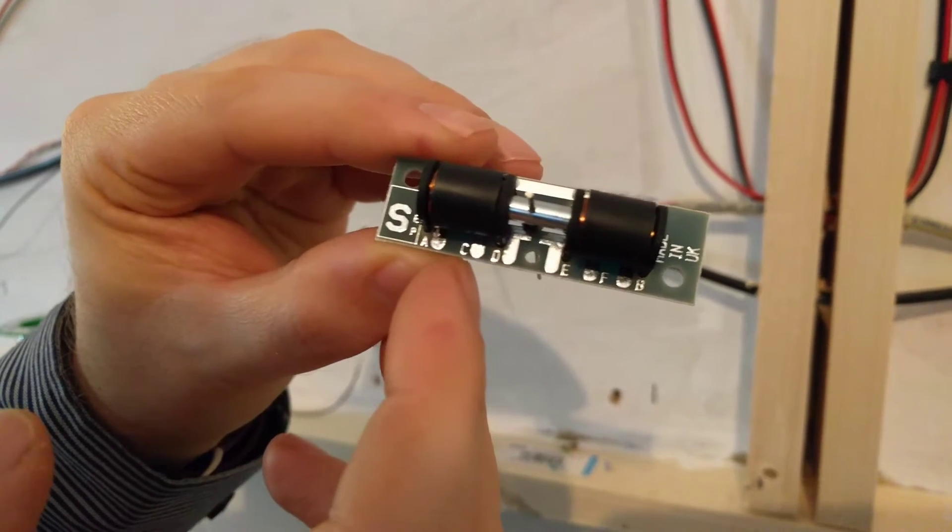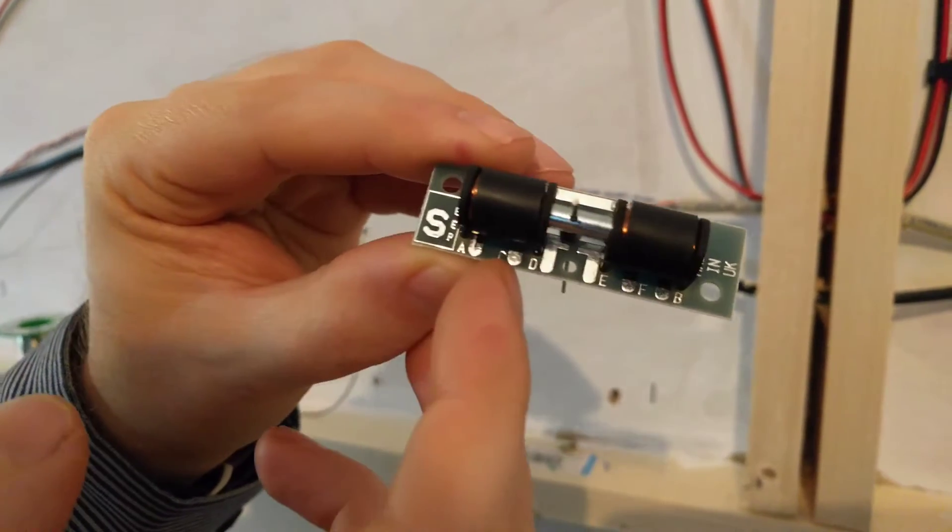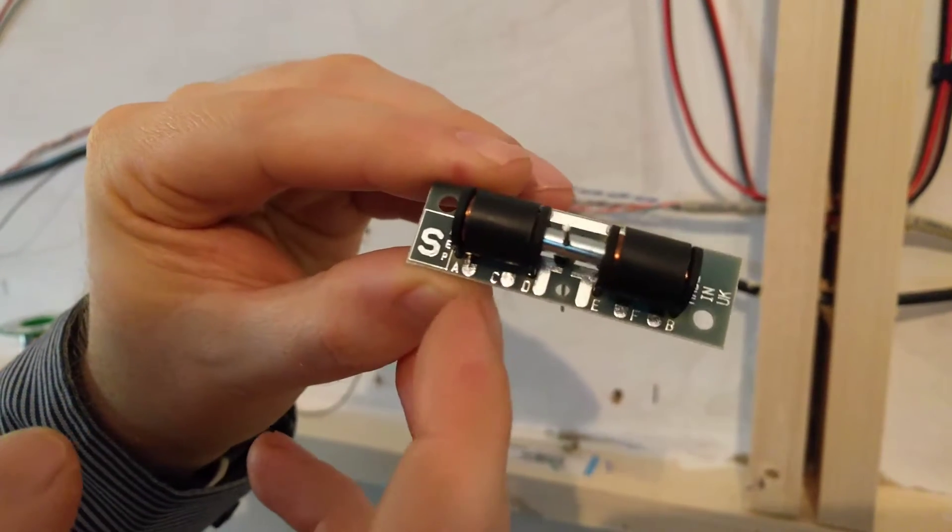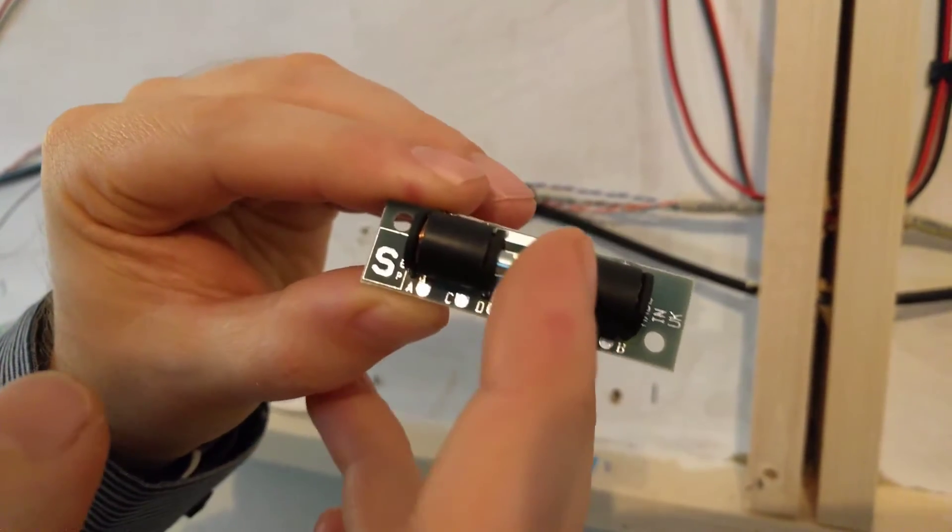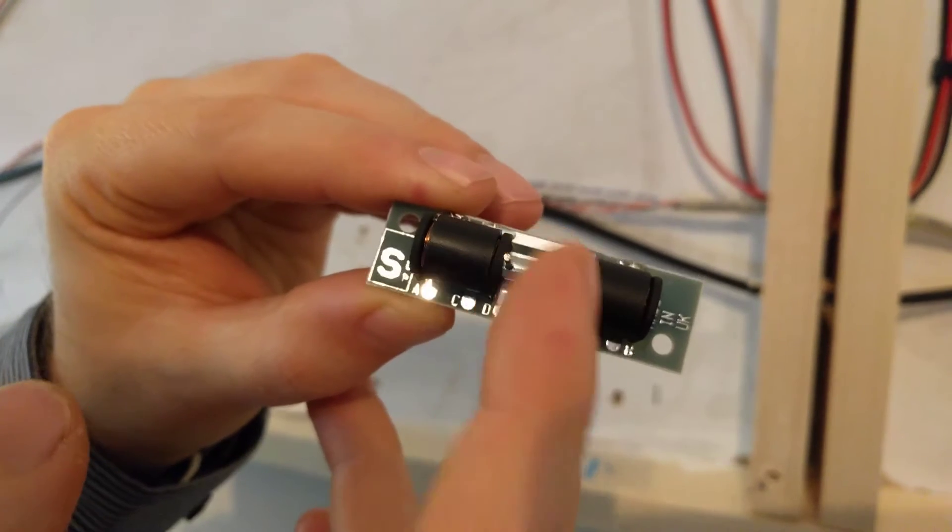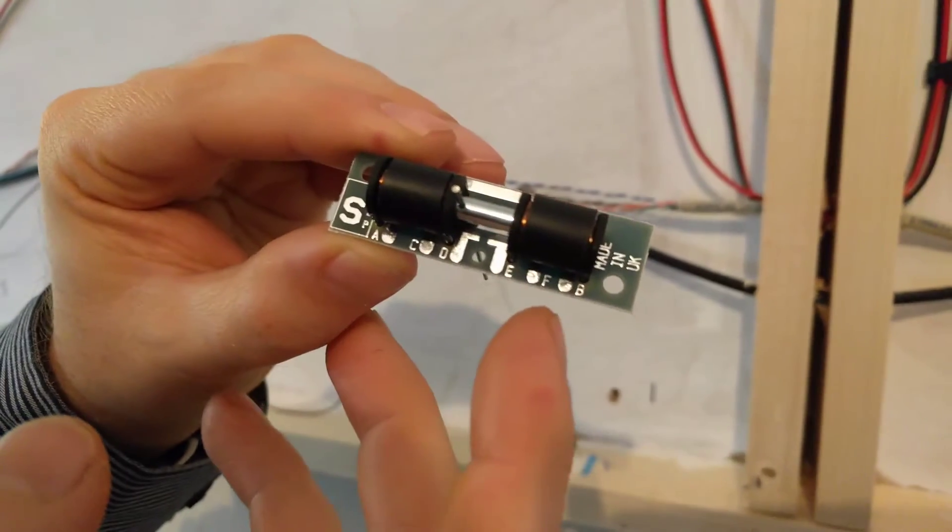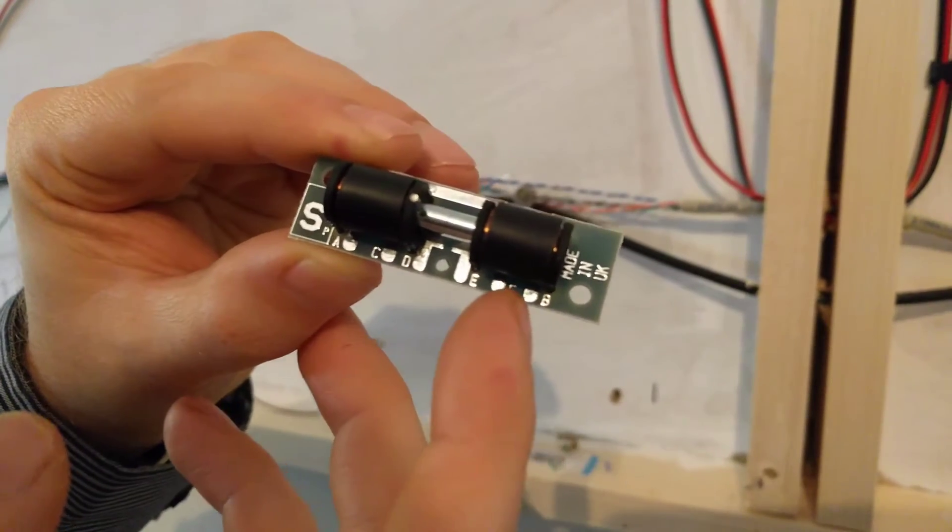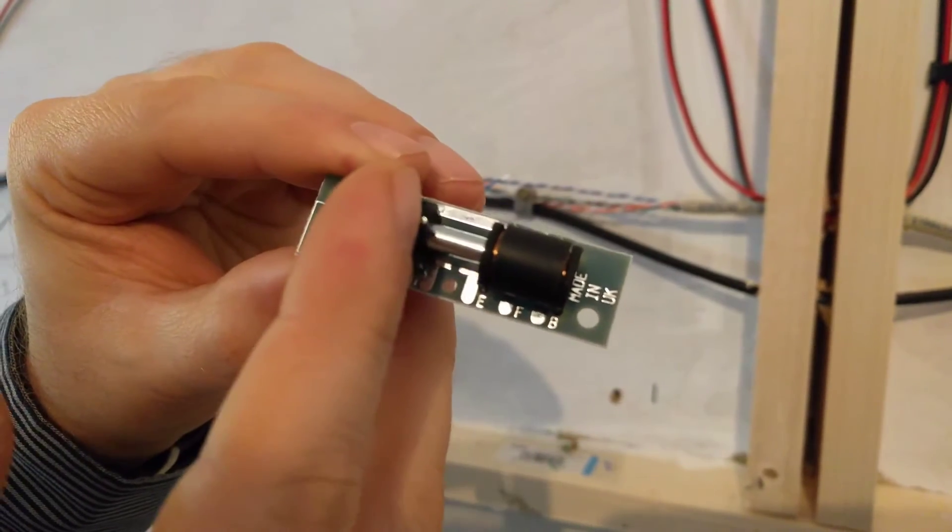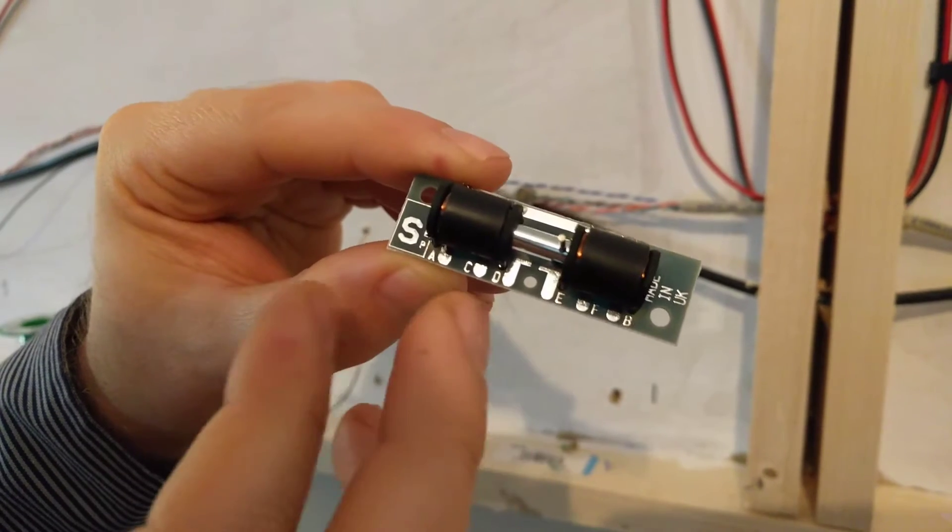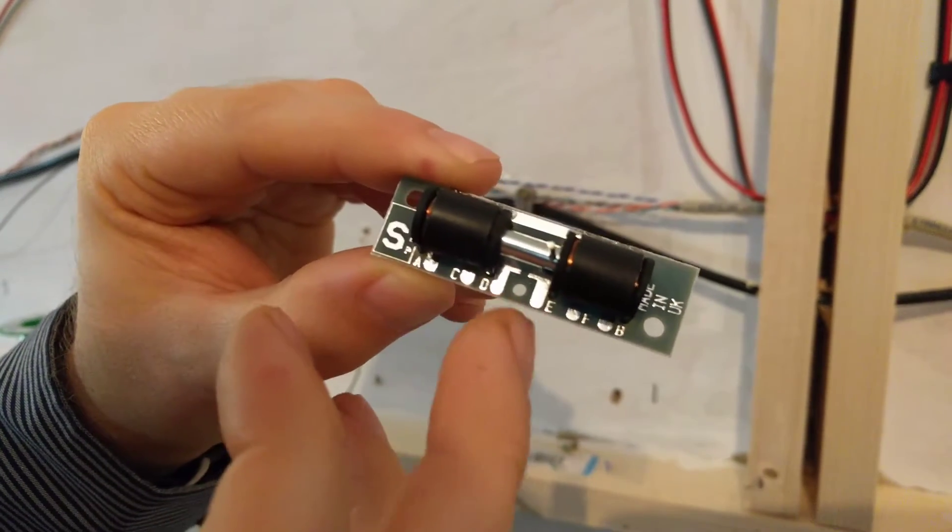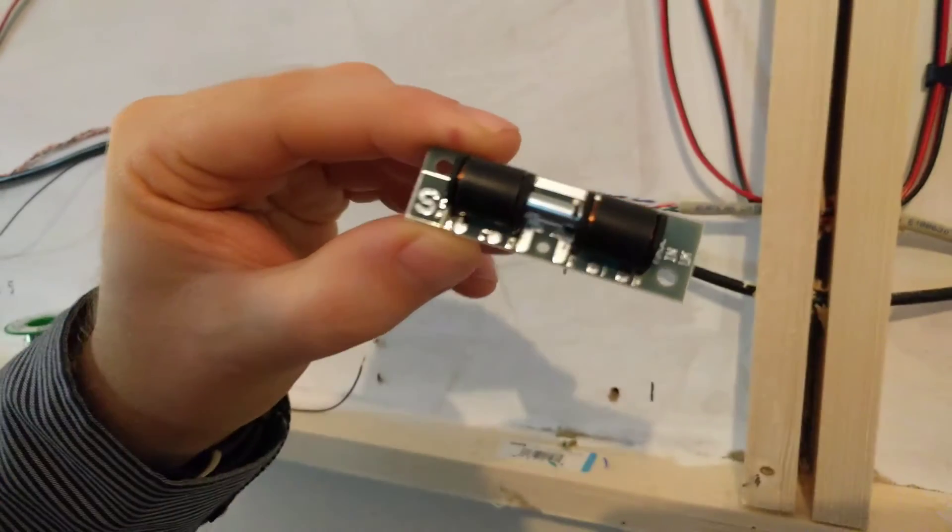If you look at these terminals here, you've got common which is for your ground, A which moves the solenoid that way, and over at this end B which moves the solenoid that way.